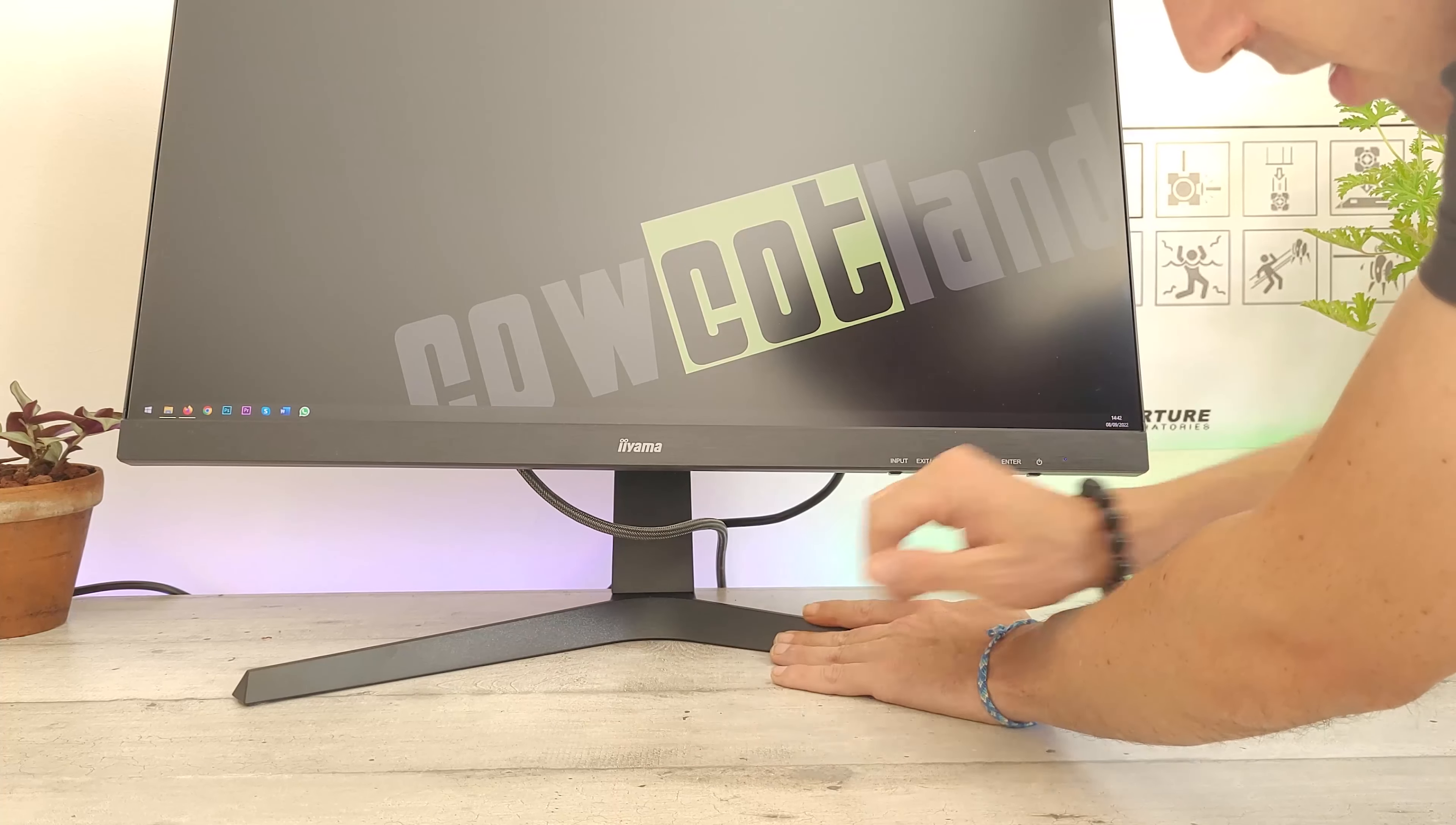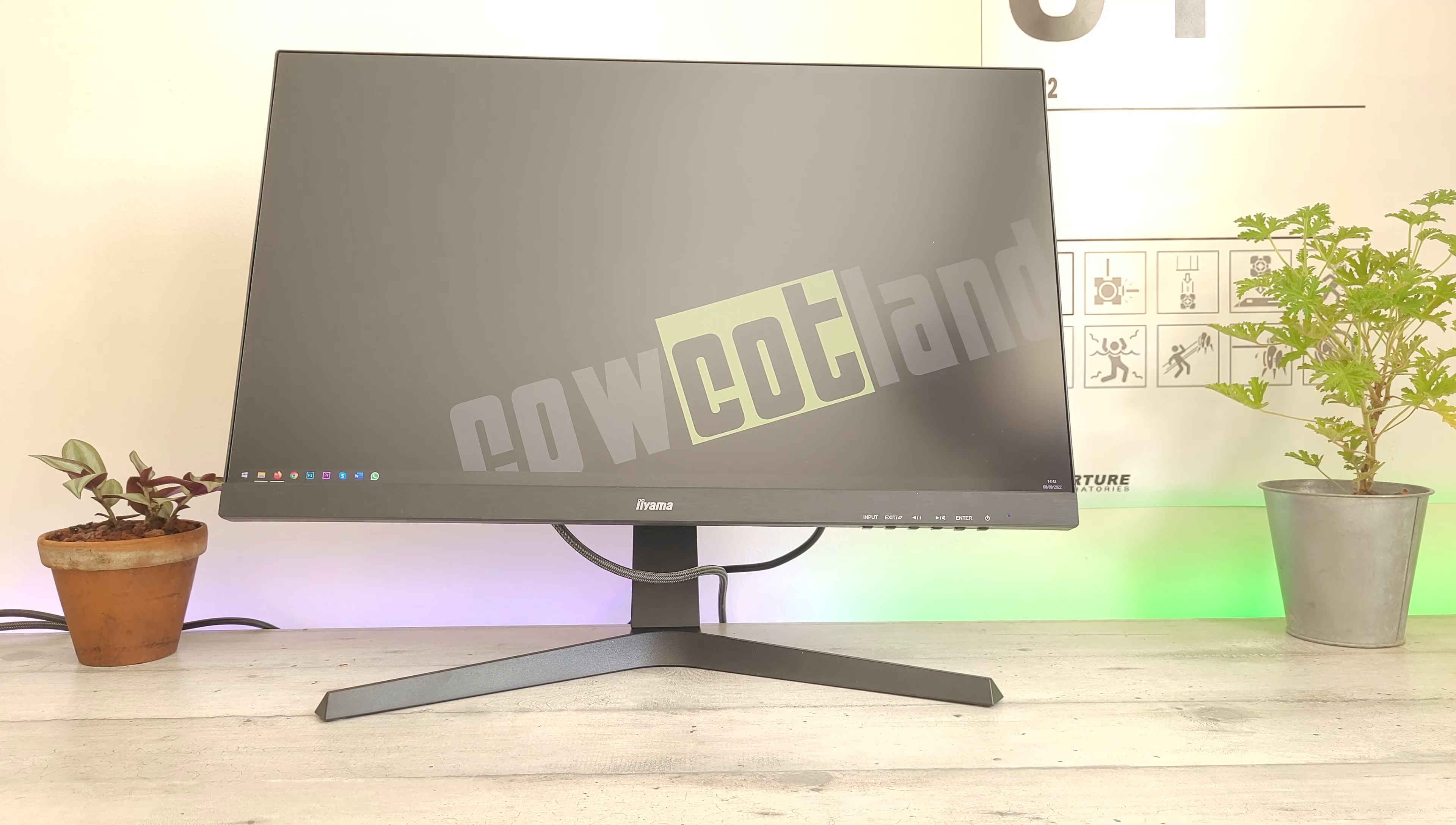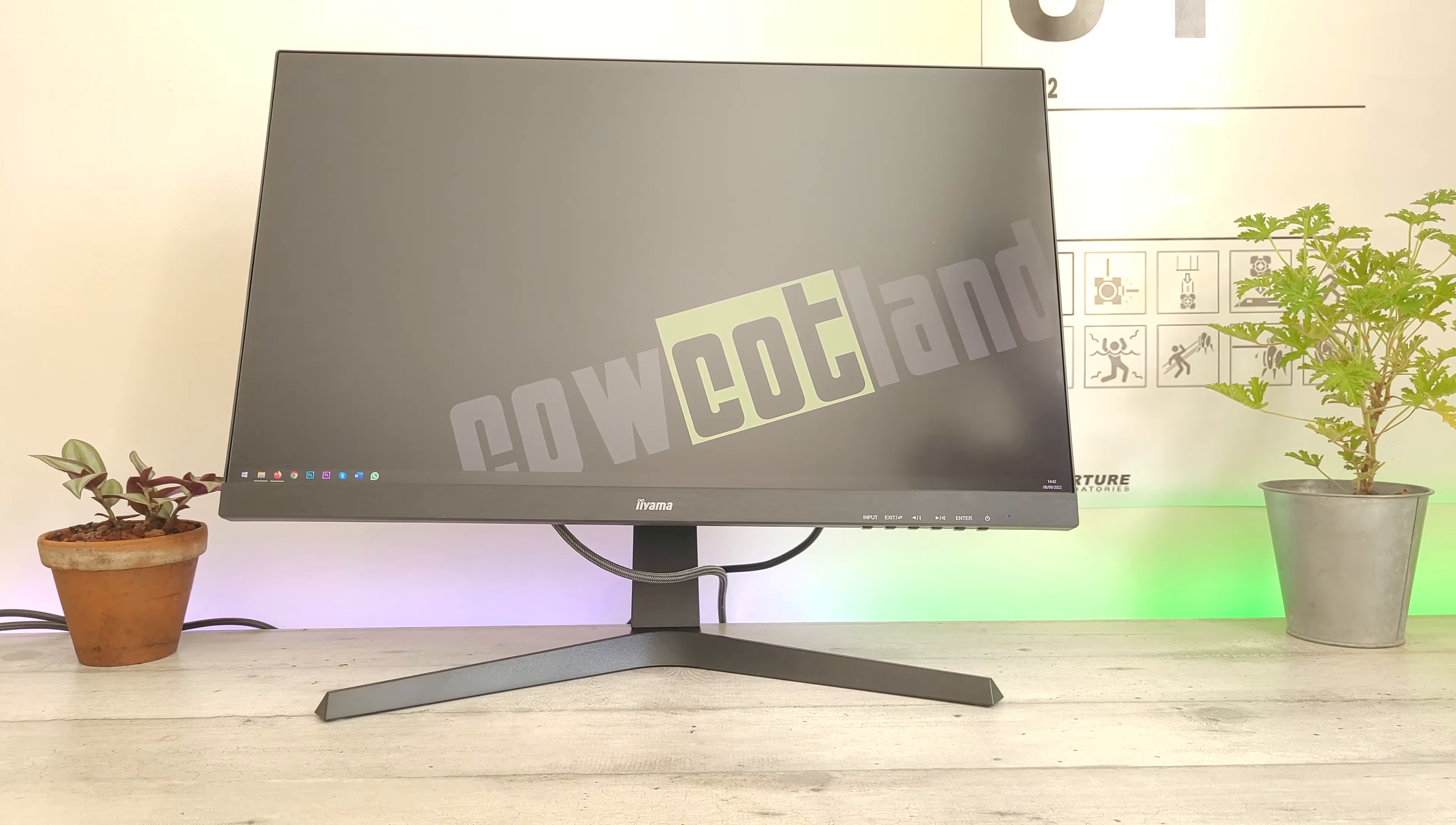The base is plastic with part of the column in plastic, reinforced with metal to hold the monitor properly on the desk. The mounting remains quite solid in our view, and the monitor doesn't move much.